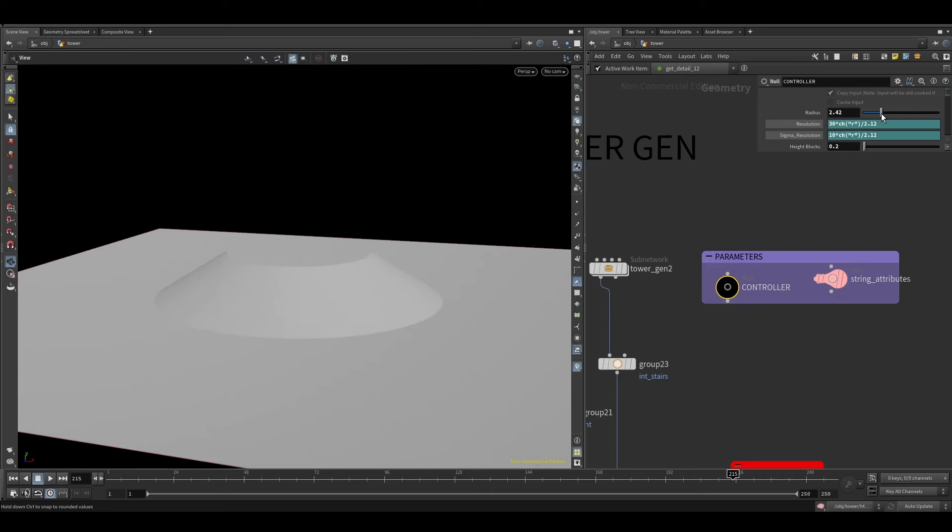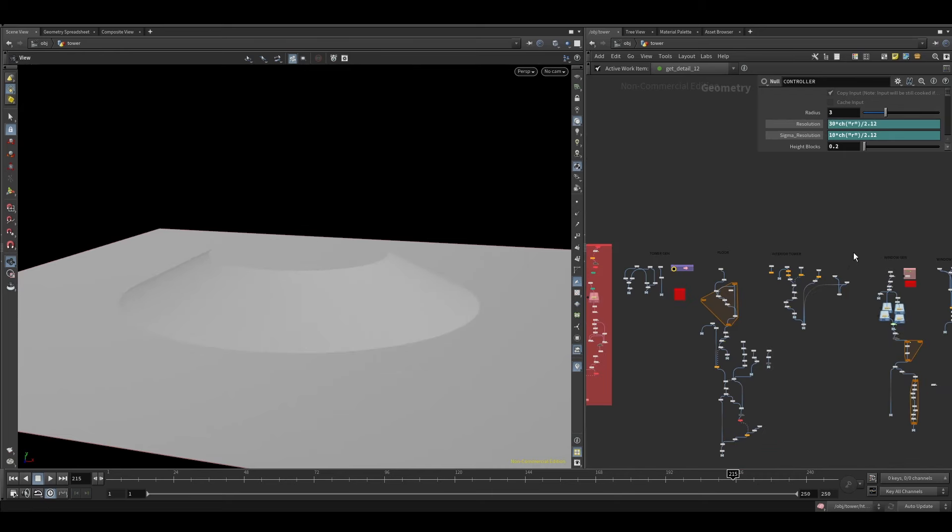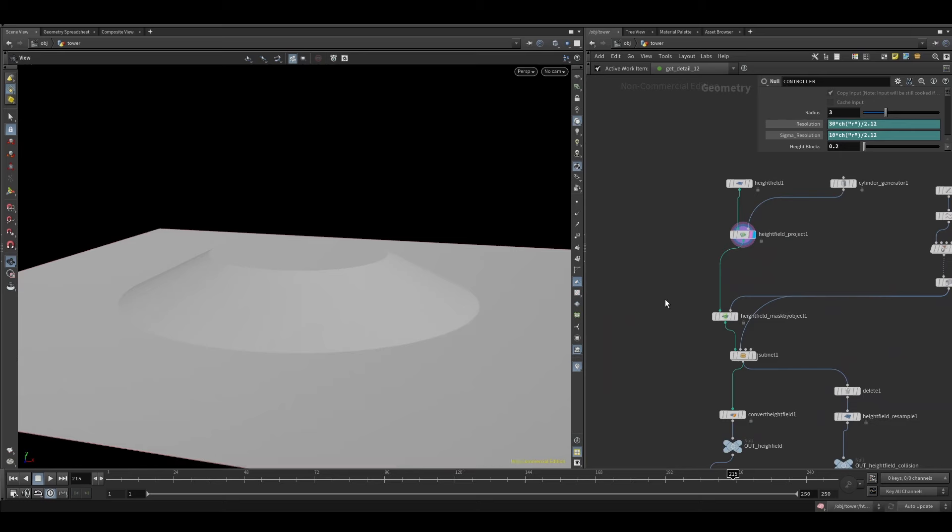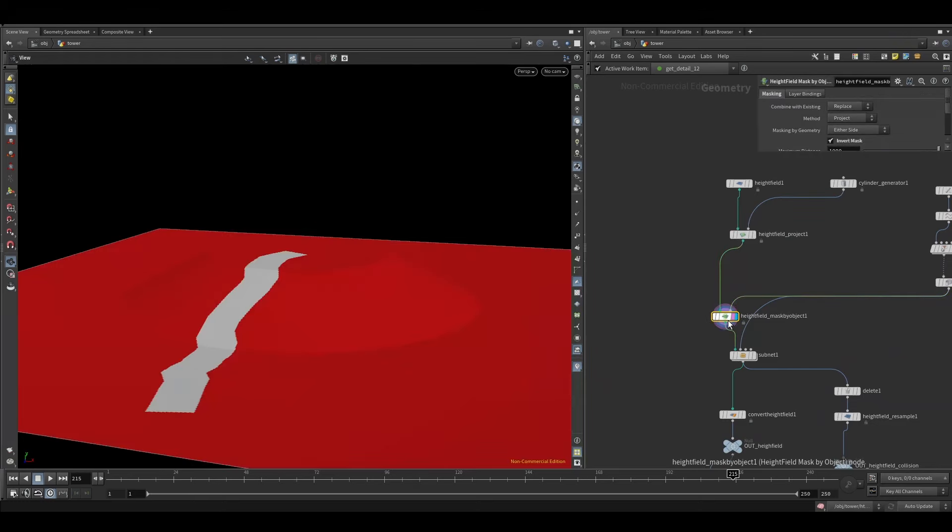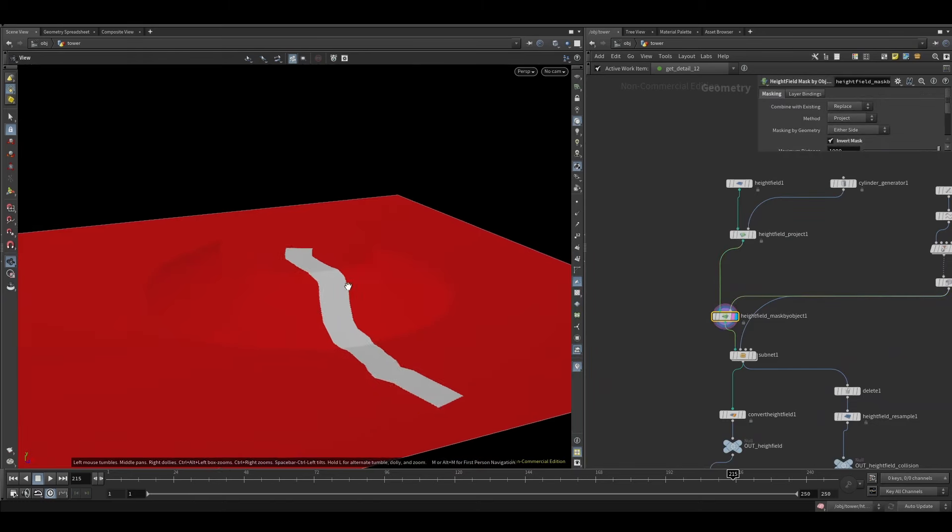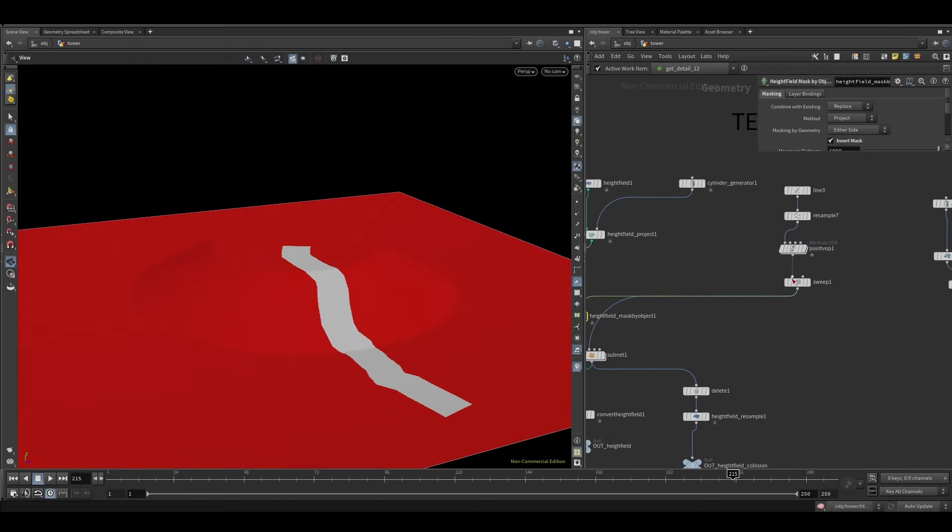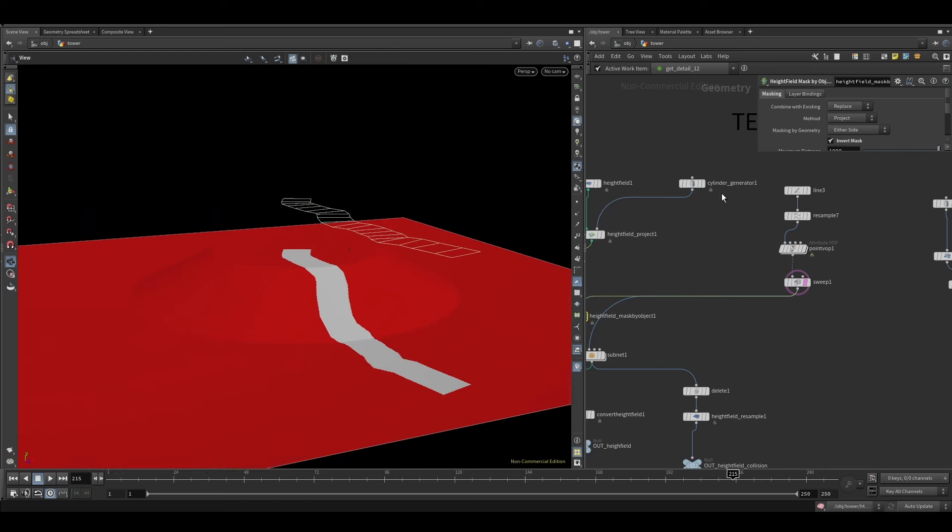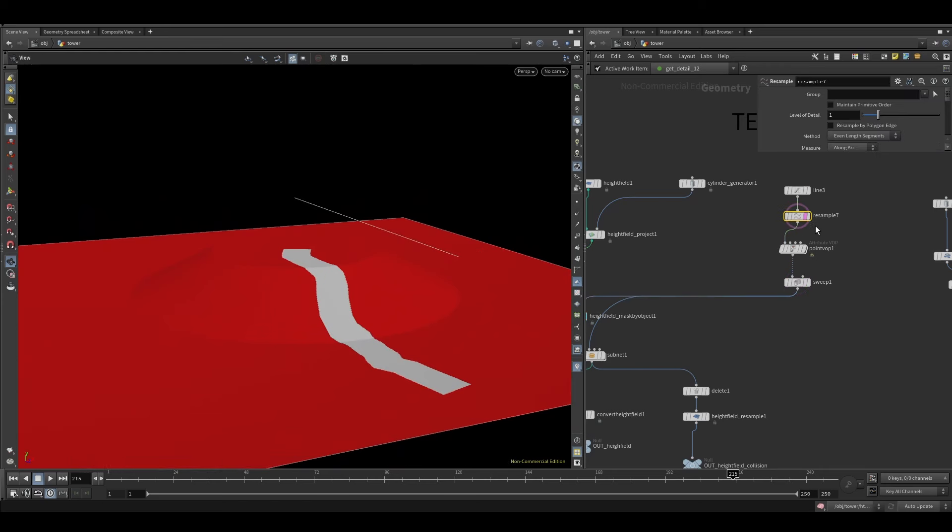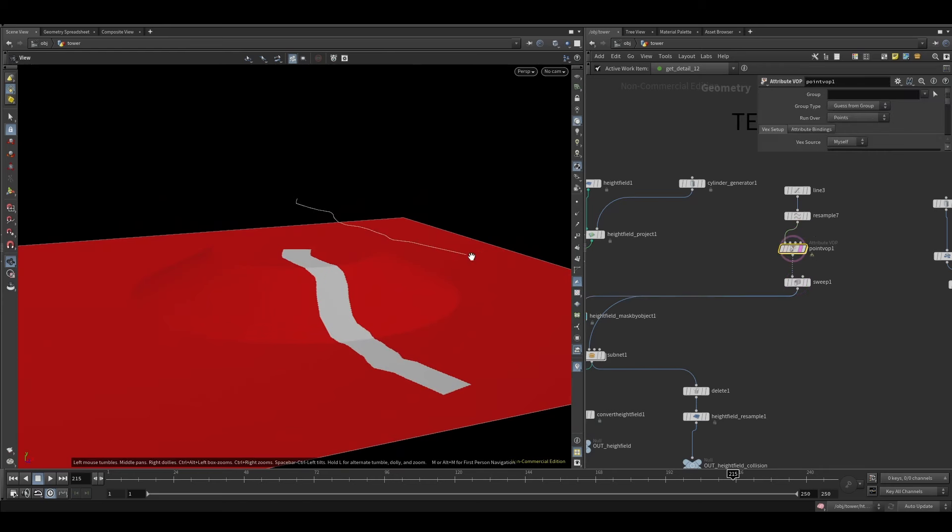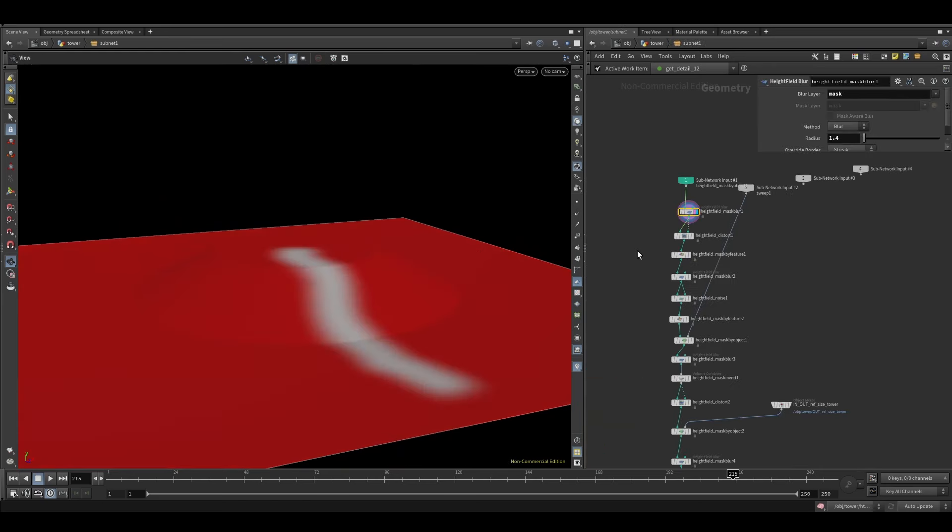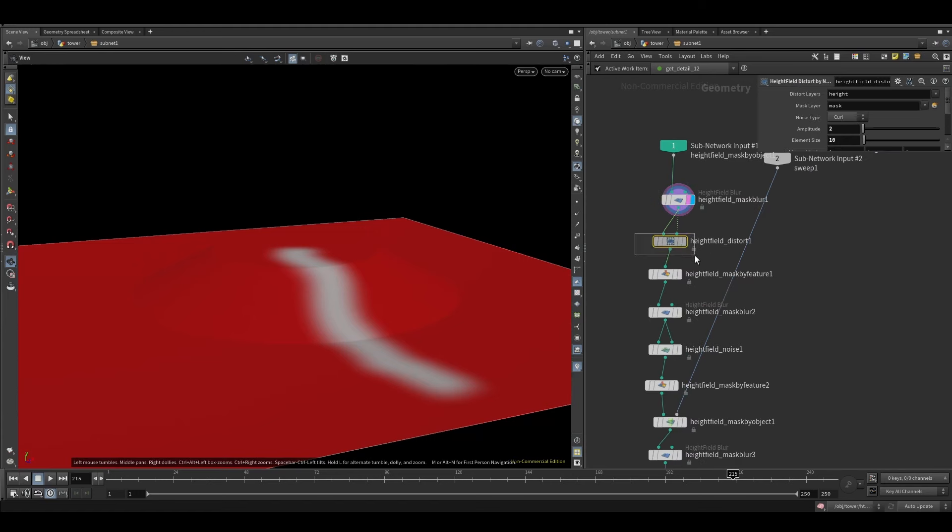For the terrain, I made a system that would receive the size of the tower and then adapt to it, then create some kind of walk to enter the castle. And then just some masks, some noises, some displacements.